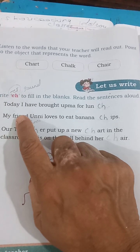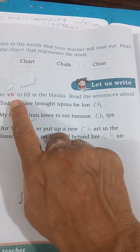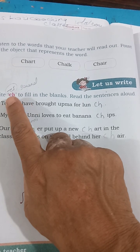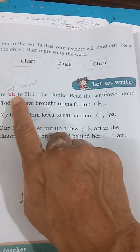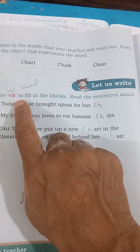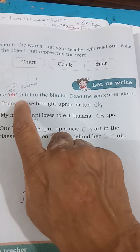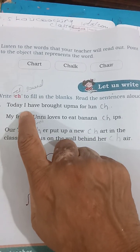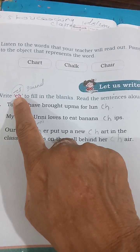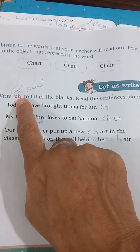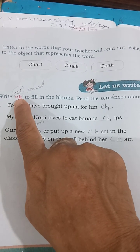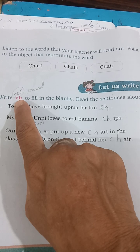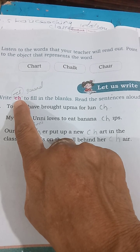C को blend करना बोलते हैं. Alphabet जो sound है, हर एक अलग होते हैं, लेकिन जब दो different sound वाले alphabet को हम एक साथ मिला कर पढ़ते हैं, इस चीज़ को हम blend बोलते हैं. जैसे C — क और H — ह, तो क्या बना? च. क्या sound बना? च.